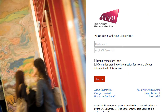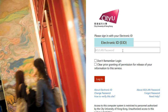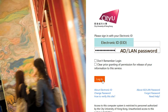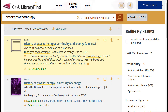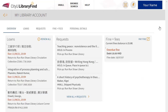Your login details are your electronic ID or EID and the ADLAN password, the same as those for university computers. Once you are logged in, you will see an overview of your account.